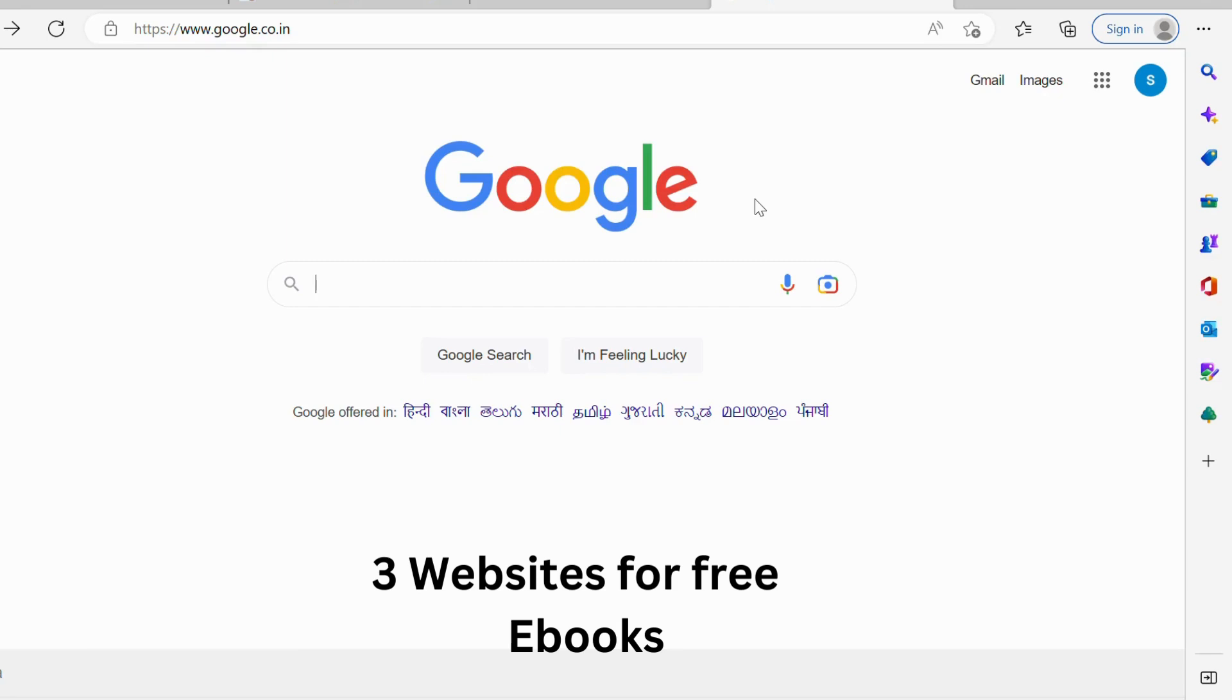Hello everyone, today I'm going to talk about free e-books you can download.